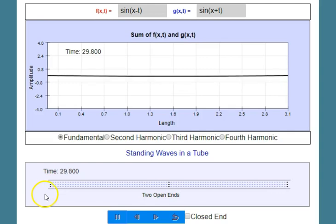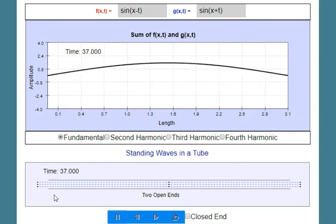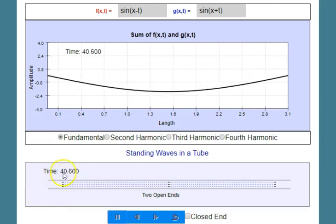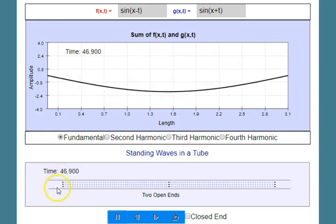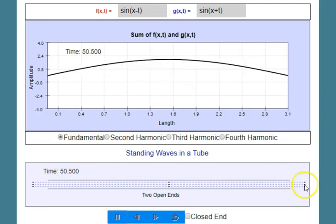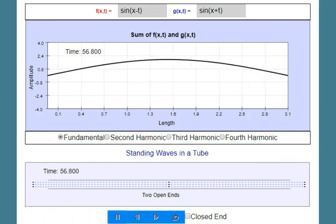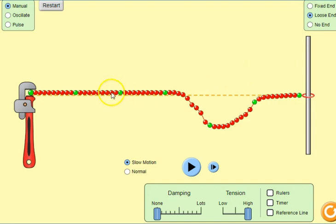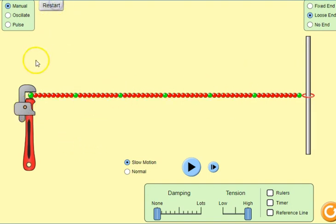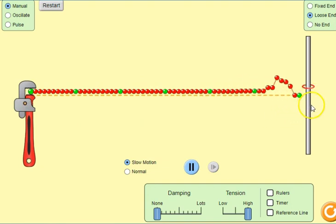A similar situation occurs in other instruments, perhaps like a trumpet or a flute — usually a wind instrument. Here we have what is called a free end. This might be at the mouth where somebody is blowing. If we go back to the other simulation, I will now change the end from a fixed end to a loose end, restart, and create a pulse to see what happens at a free end.